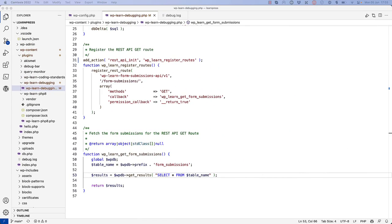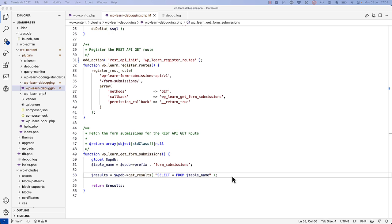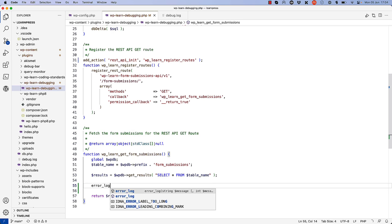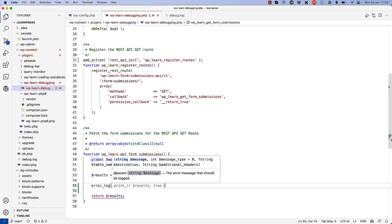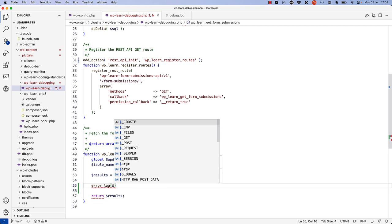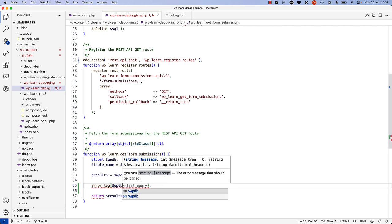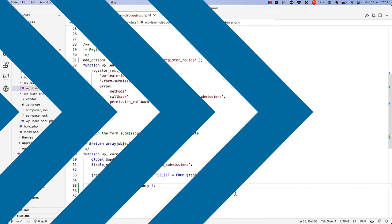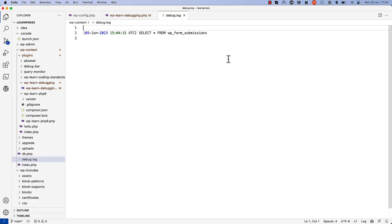In addition to logging errors to the debug log file, you can also log messages or variables to the debug log file using the PHP error_log function. This function accepts a single string parameter. For example, if you wanted to log the SQL query being run in the wp-learn-get-form-submissions callback, you could use the following code. So we could say error_log, and then wpdb->last_query. If you refresh the request and view the debug log file, you'll see the query being logged to the file.